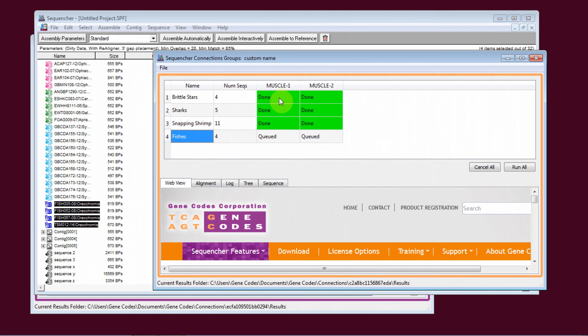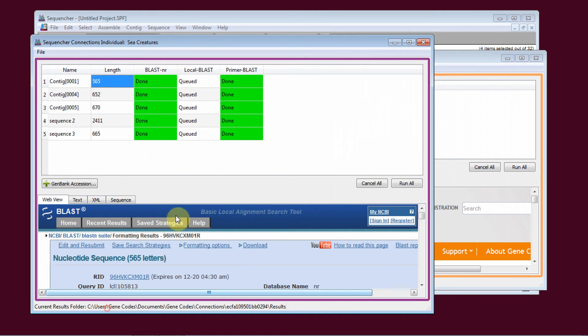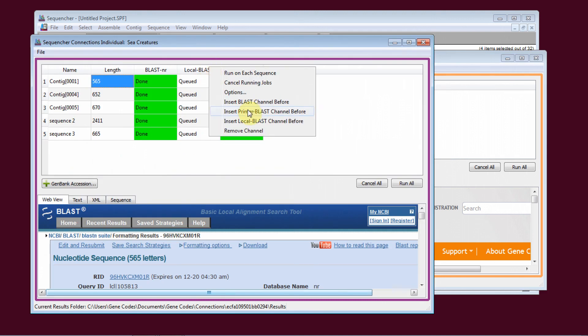In Connection Sessions for individual sequences, there are now more options for adding channels. And you can give each channel a custom name.